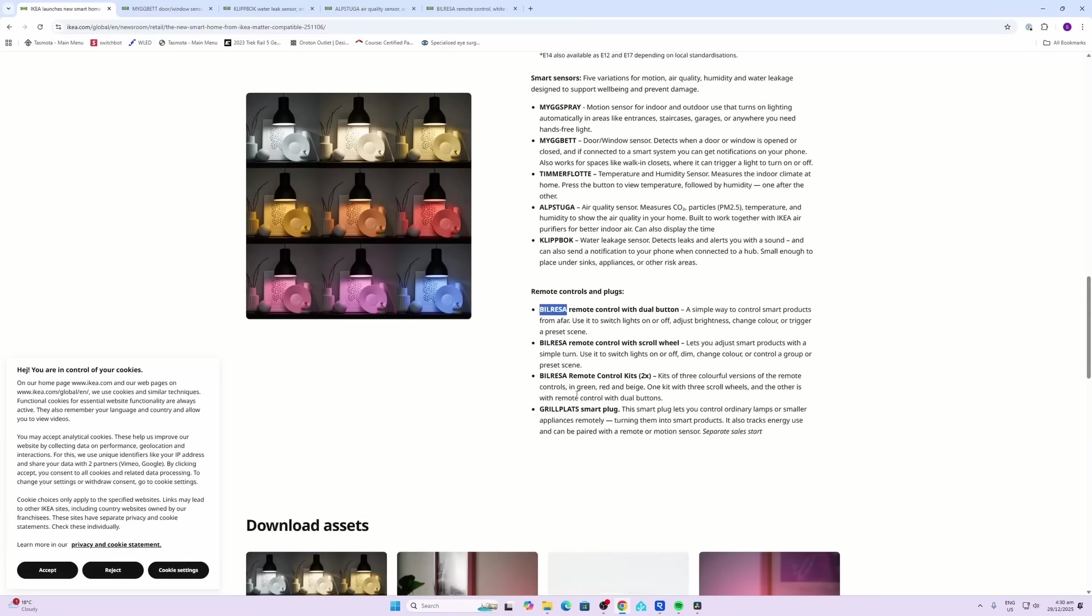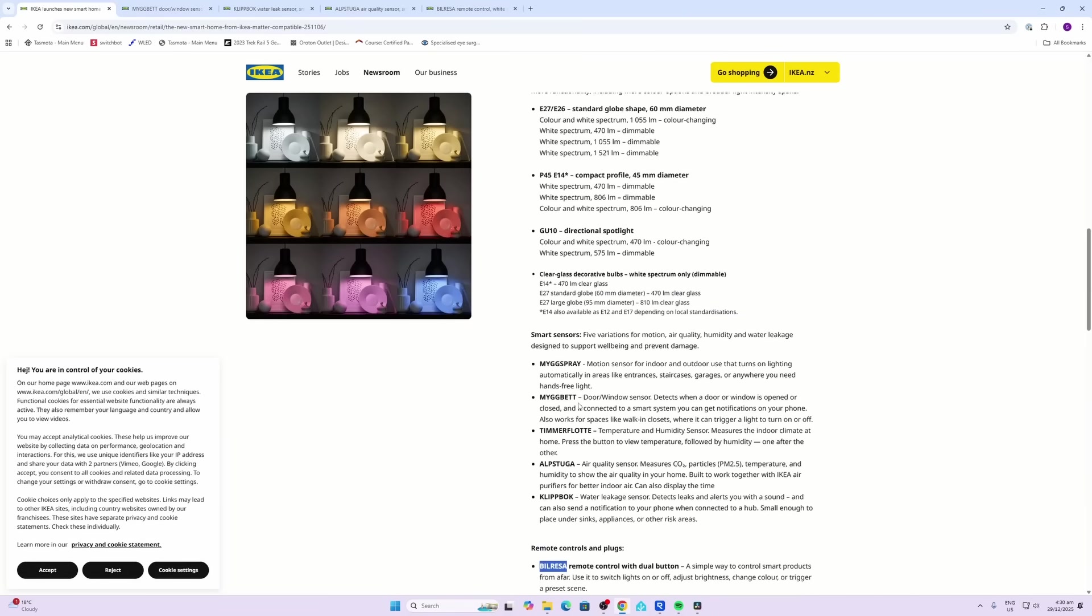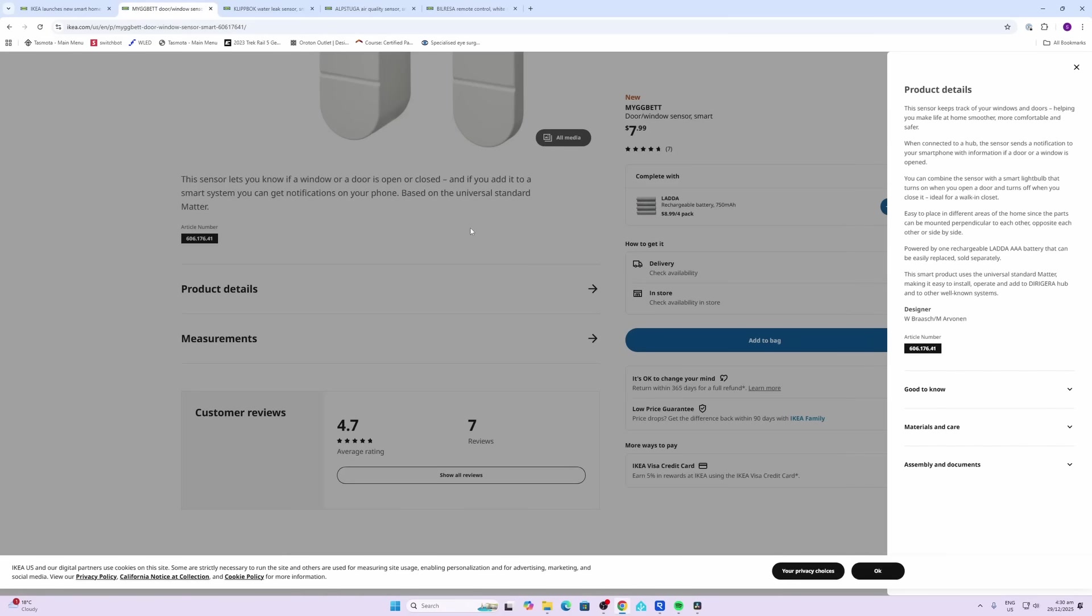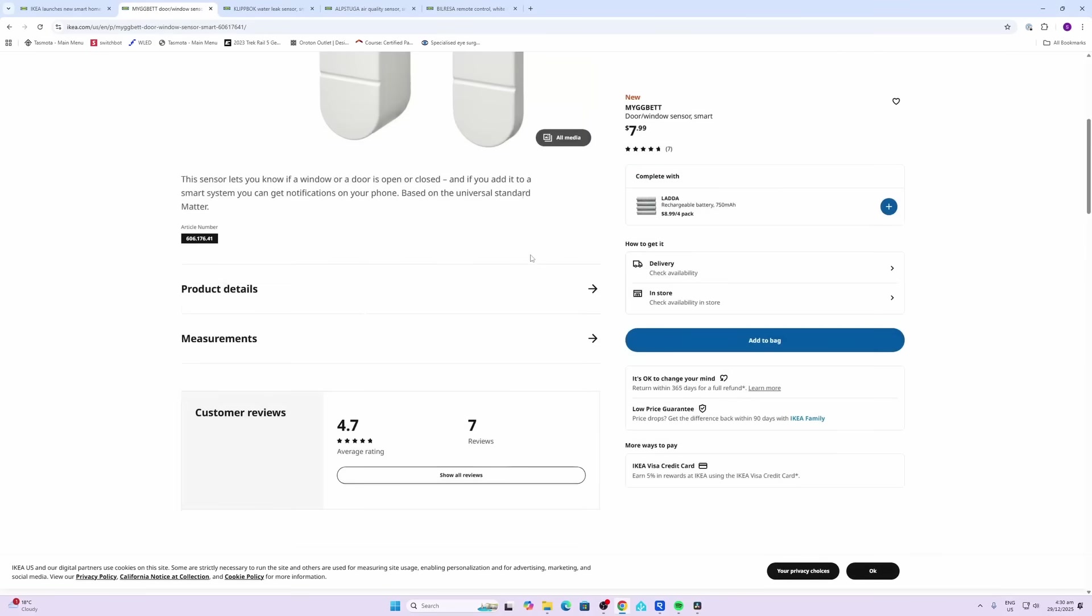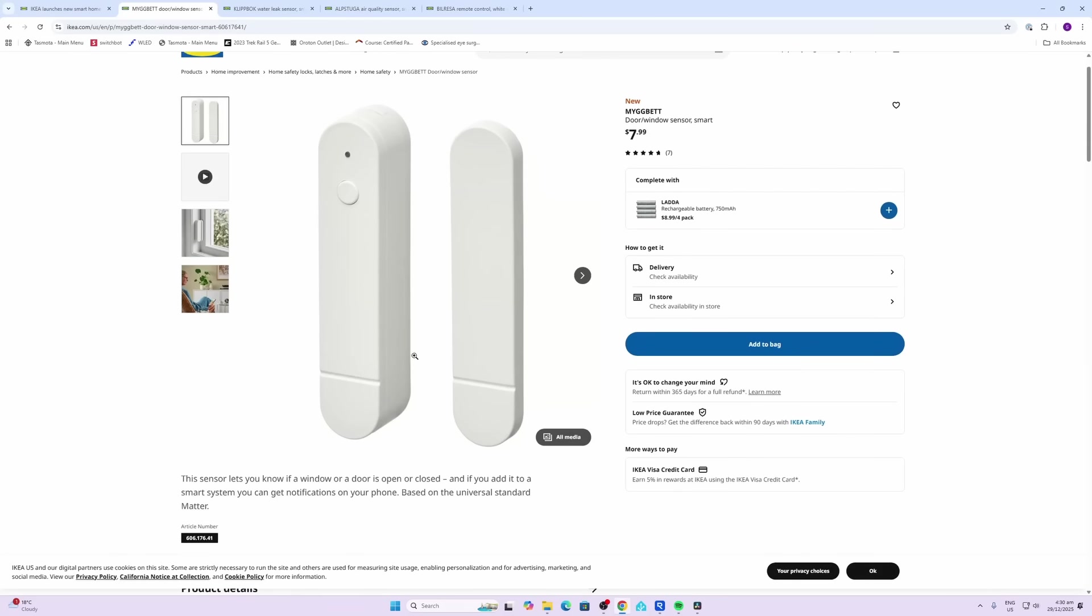Looking at the door and window sensor, it's pretty unbelievable - $7.99 for a Matter-based device. It's working on triple-A batteries, so easily replaceable. One thing that I really like: they've got these available at IKEA, $8.99 for a pack of four rechargeable batteries.